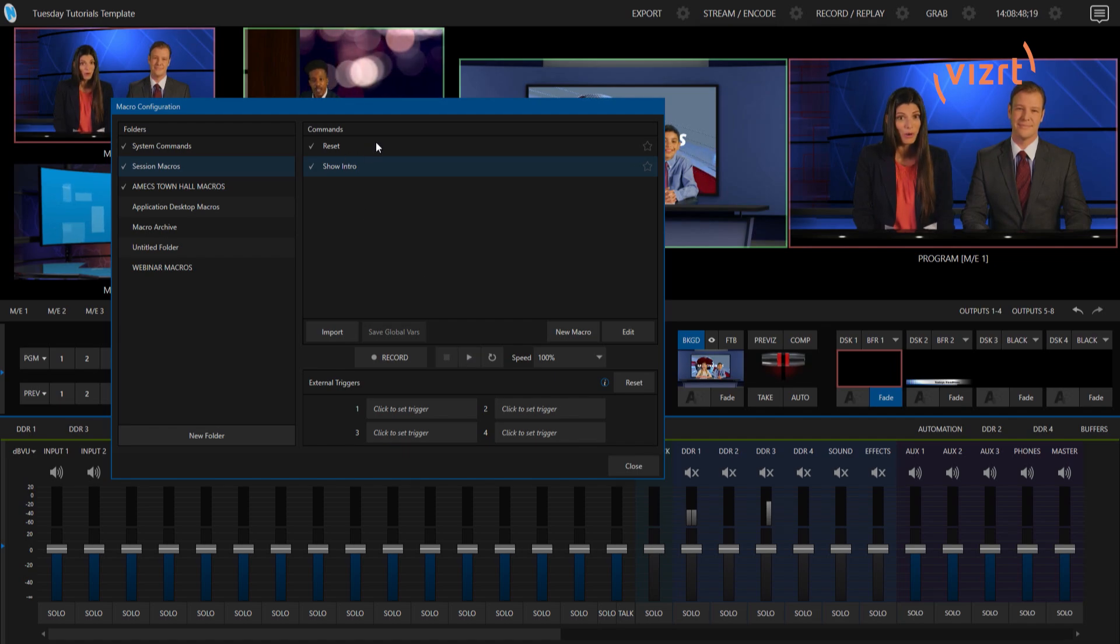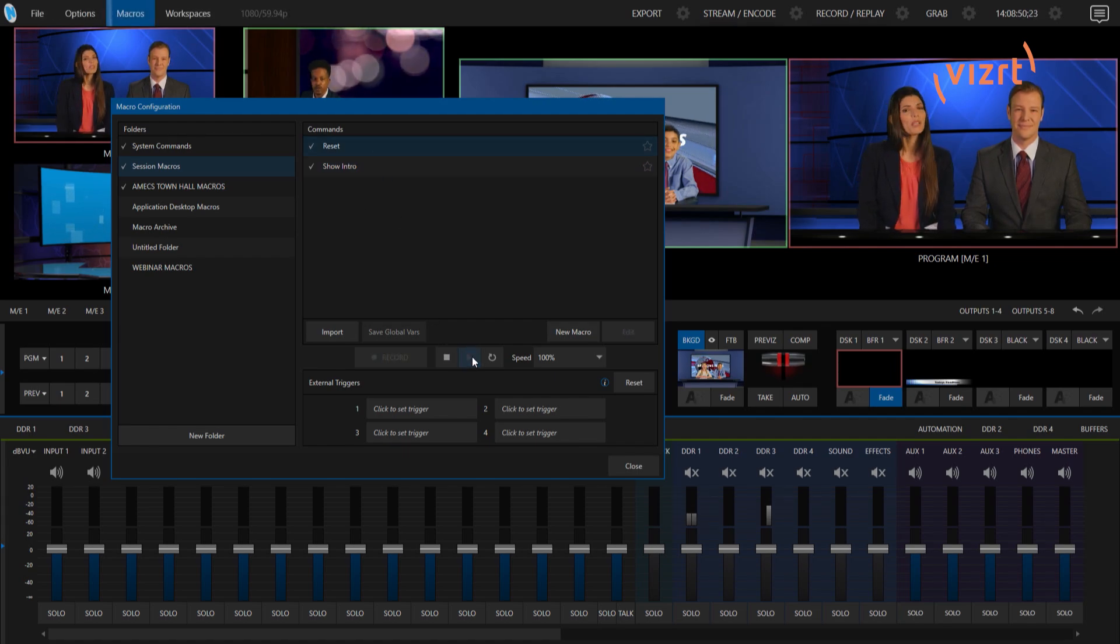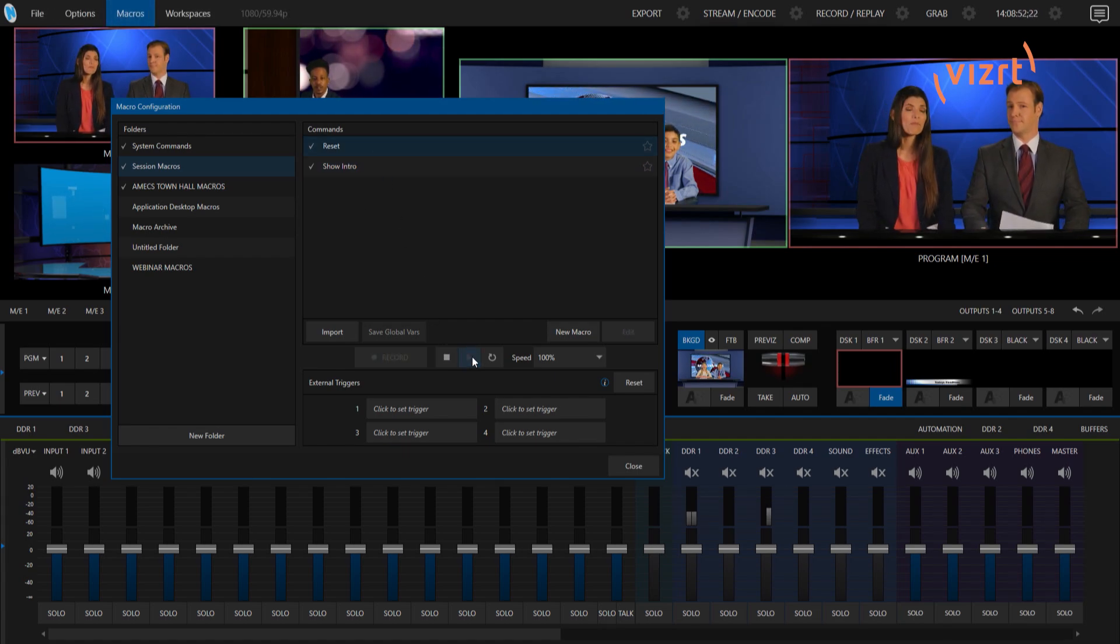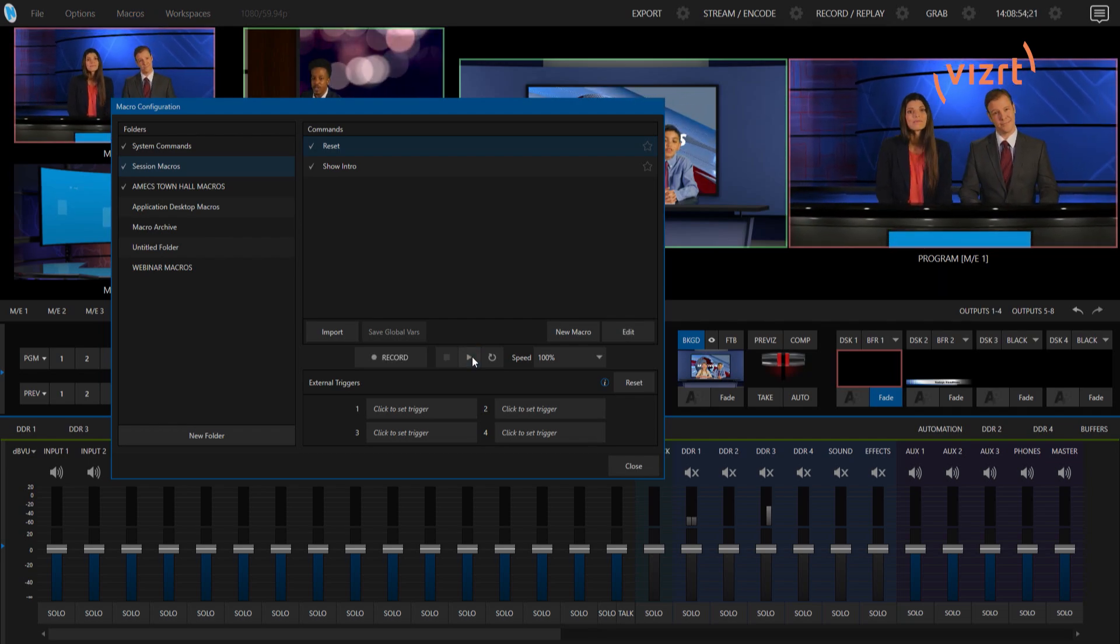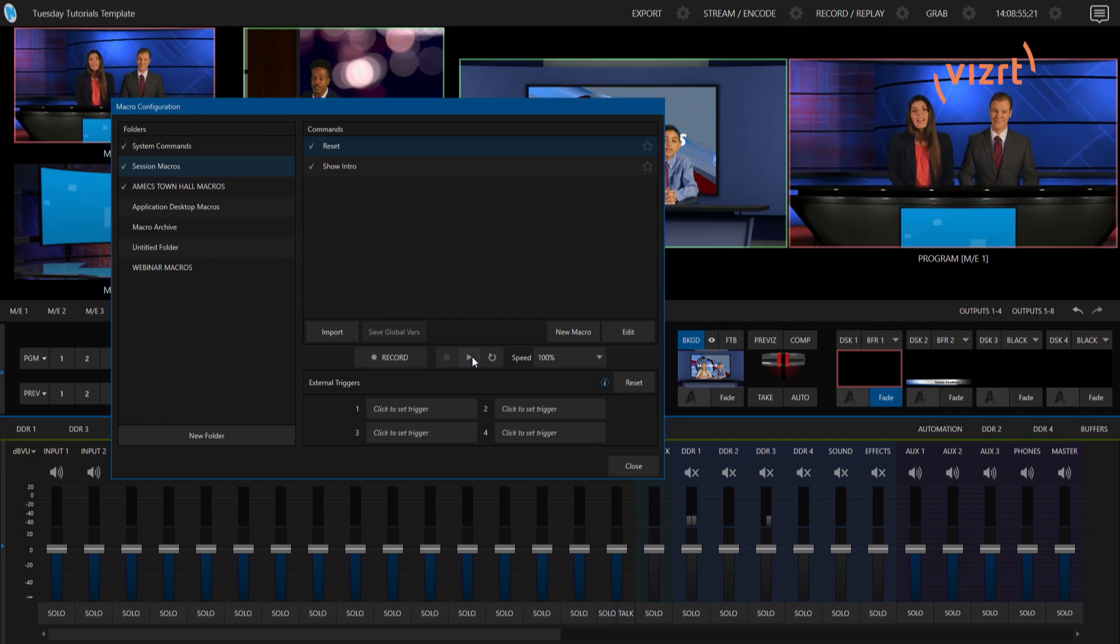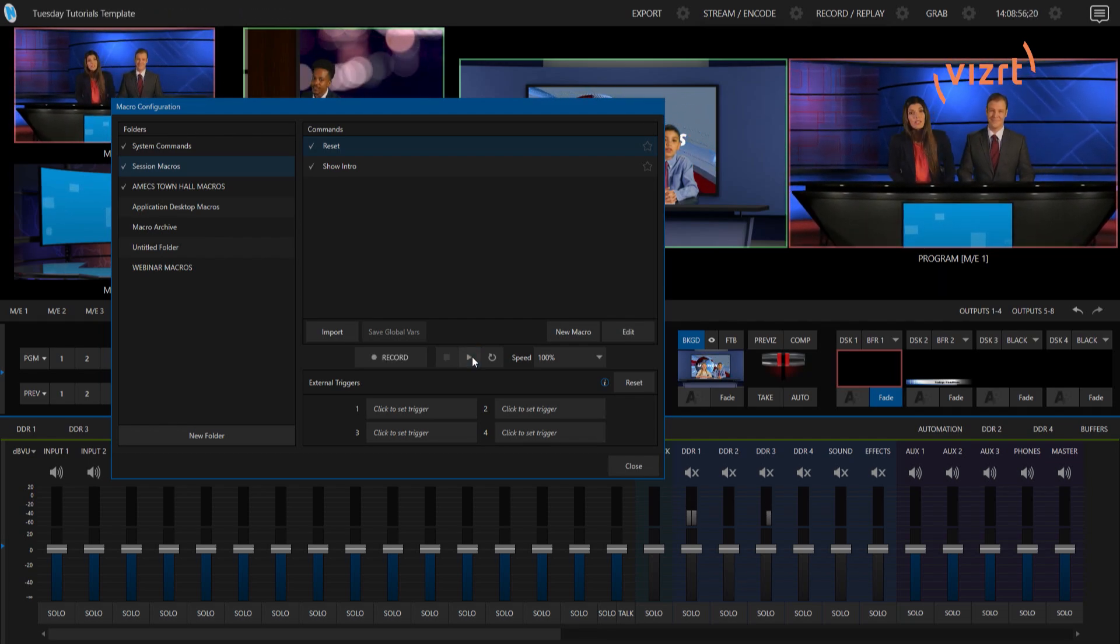And then the other one that I have here just resets my camera position, so I'll hit play on that and it'll just have the camera zoom out like that. Cool! See? Nothing fancy!